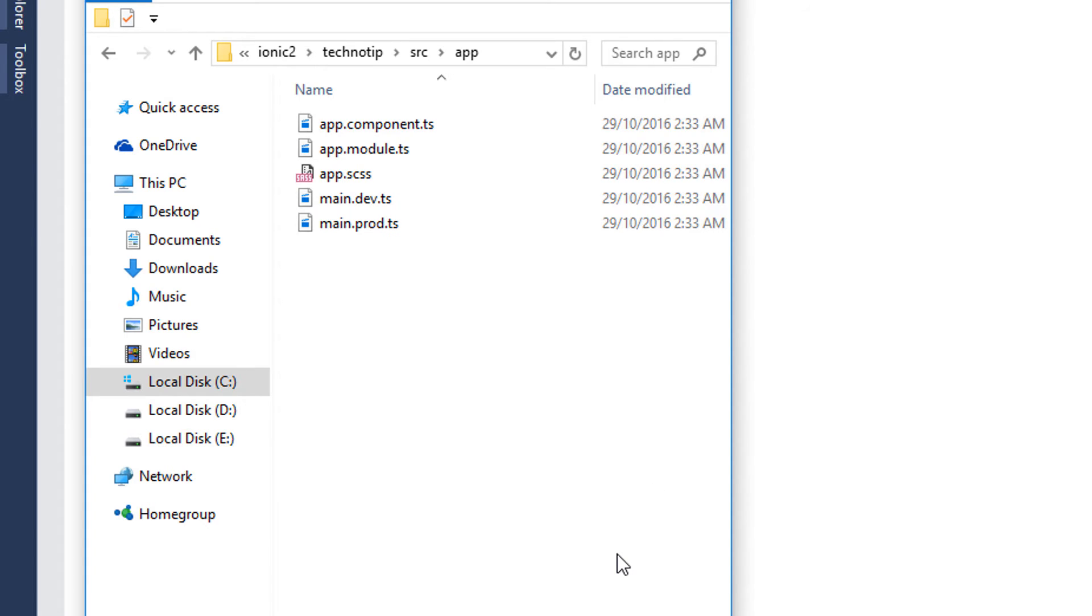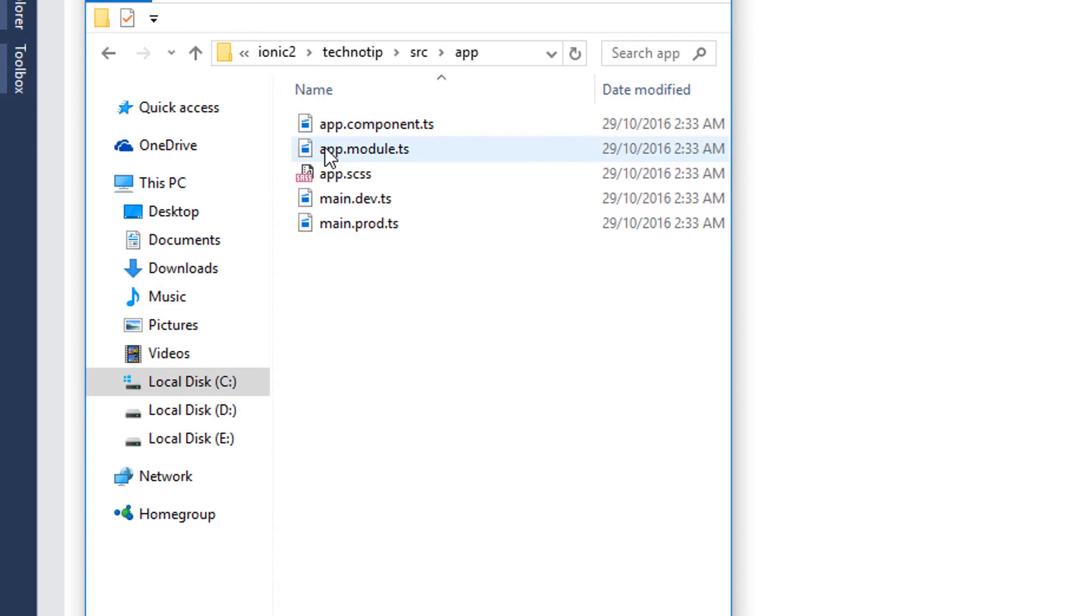So the app folder is where the root components of our application is located.